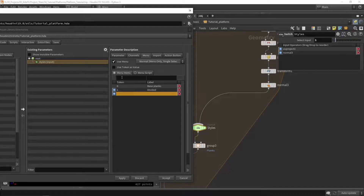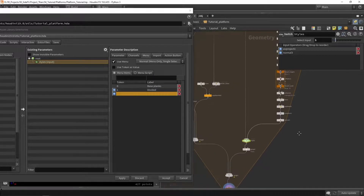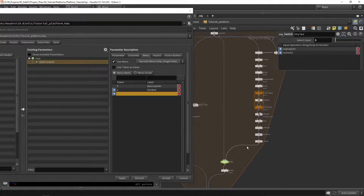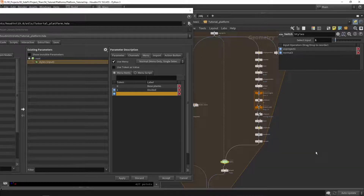You can then build in more different styles, which can be quite interesting if you want to build something with a lot of variation. In a game engine you can always choose what style you want to see.